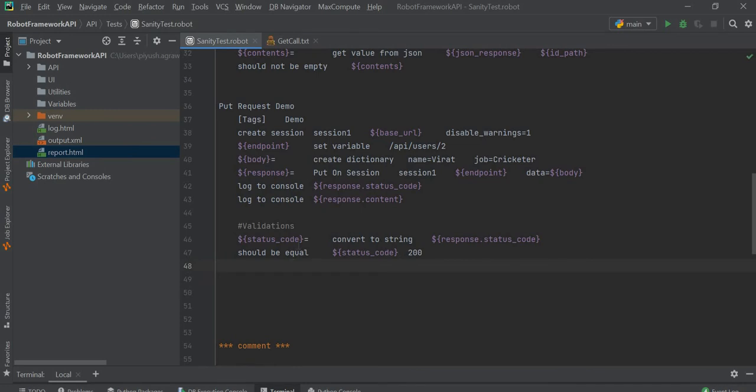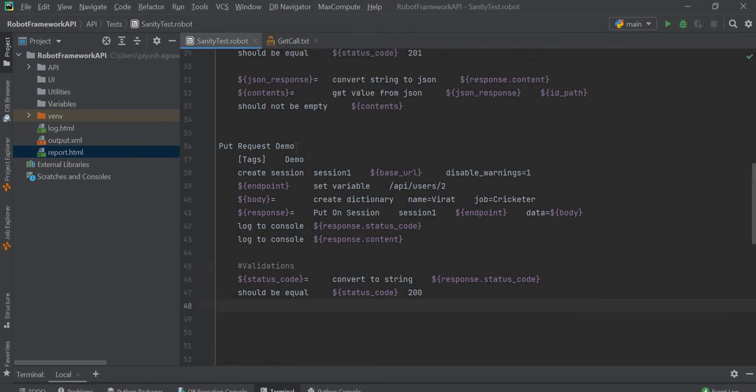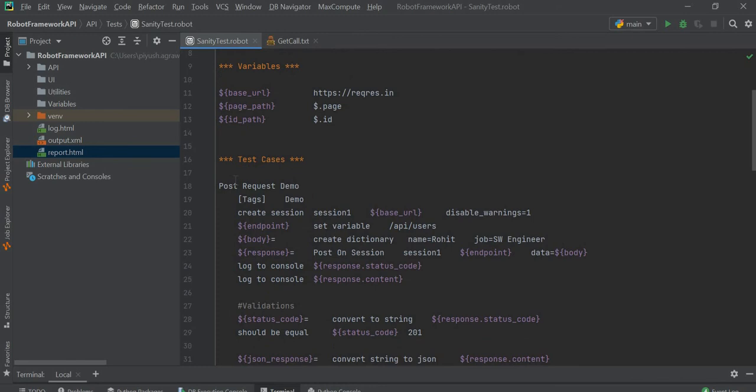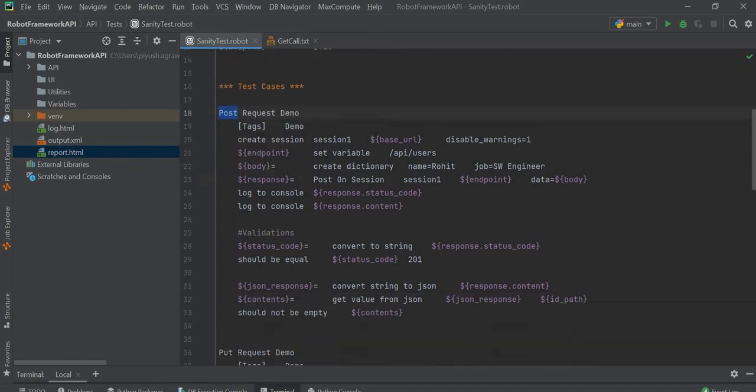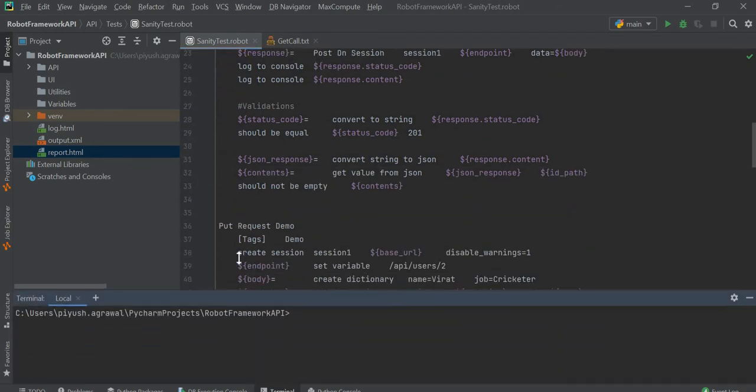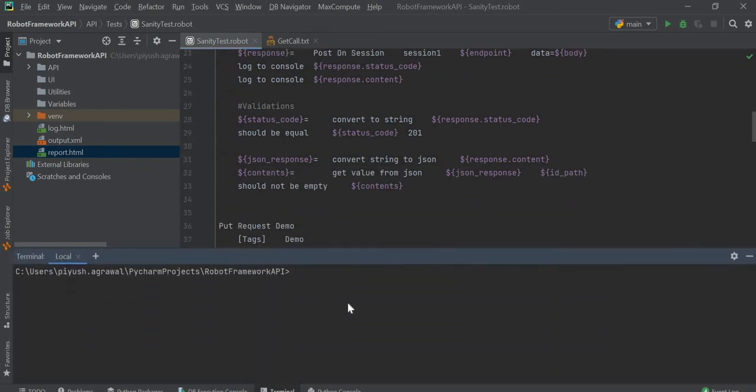We will execute this PUT call and the POST call. Open the terminal and give the path of our file: robot api/test/sanity.